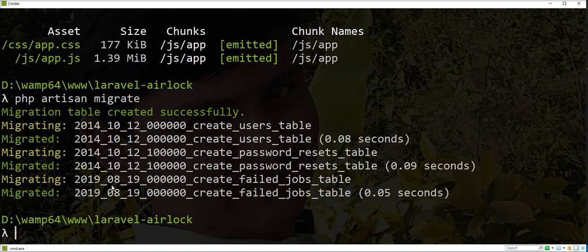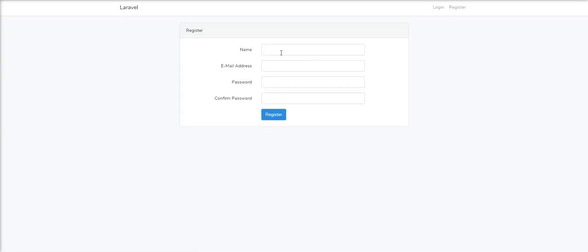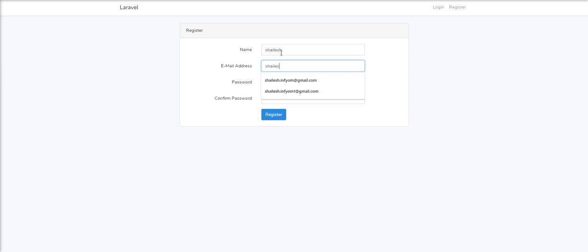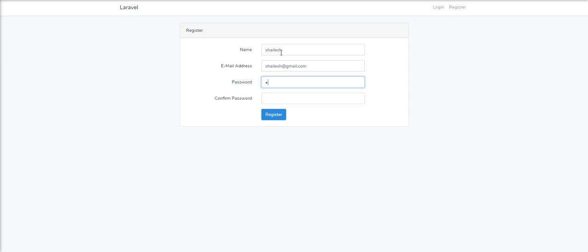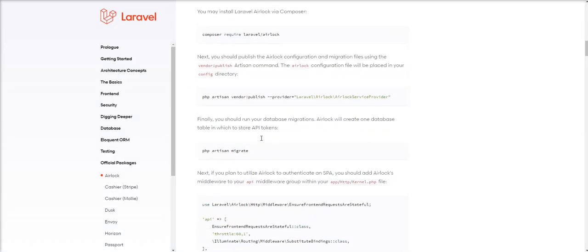Now we need to run migration for creating the users table, which is provided by Laravel. You can see here the register screen. Let's register one user. Login successful — registered and logged in successfully.